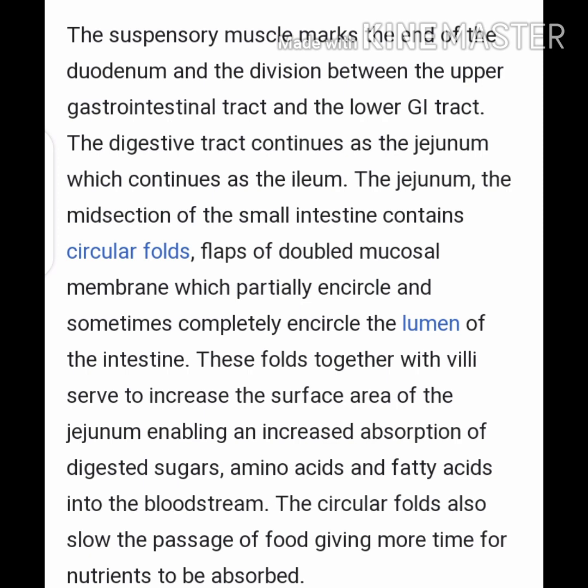A milky fluid called chyle, consisting mainly of emulsified fat from the chylomicrons, results from the absorbed mix with lymph in the lacteals. This chyle is then transported through the lymphatic system to the rest of the body. The suspensory muscle marks the end of the duodenum and the division between the upper and lower gastrointestinal tract. The digestive tract continues as the jejunum, the mid-section of the small intestine, which contains circular folds — flaps of doubled mucosal membrane that partially or completely encircle the lumen of the intestine.